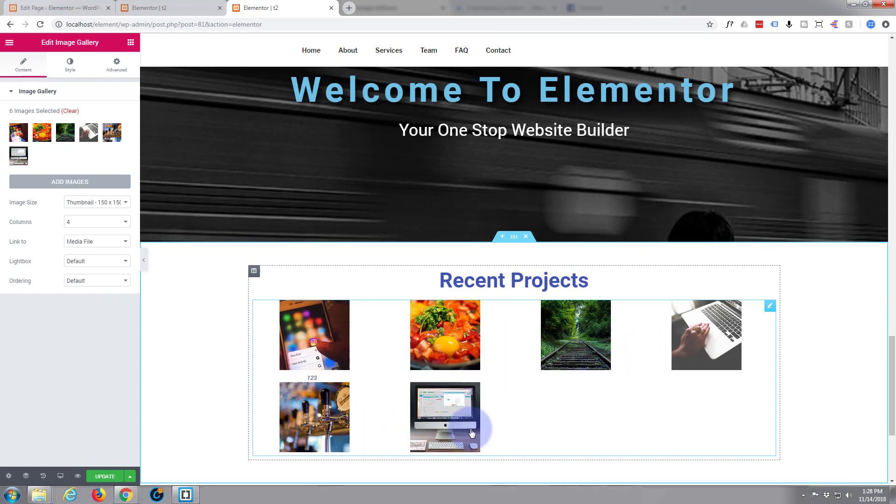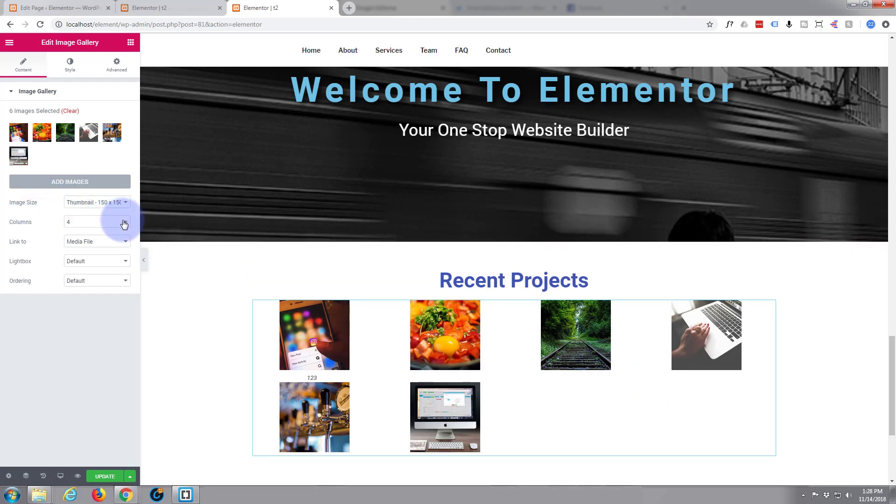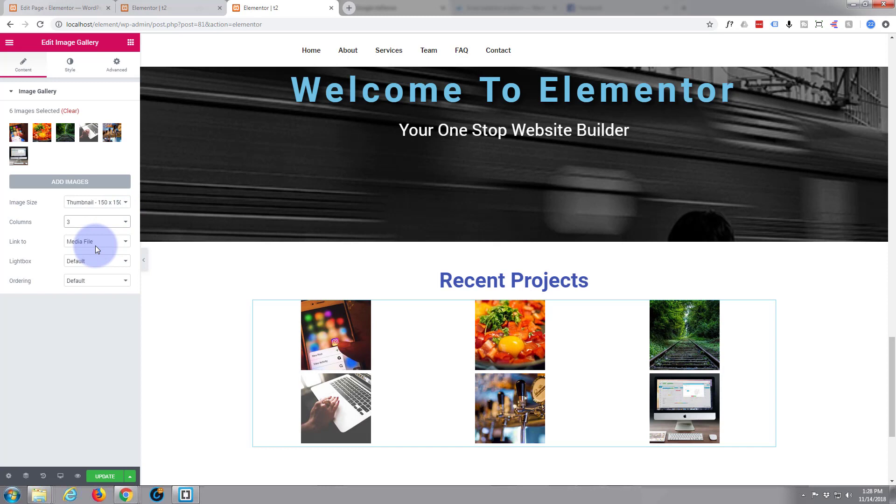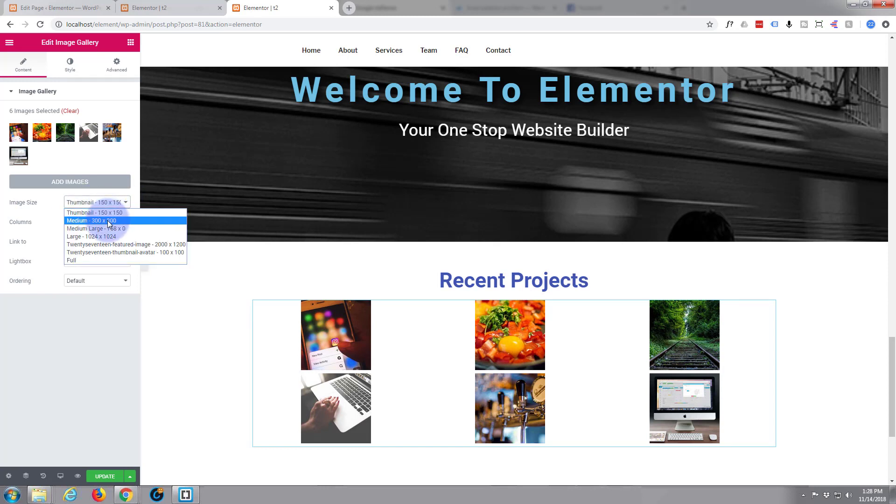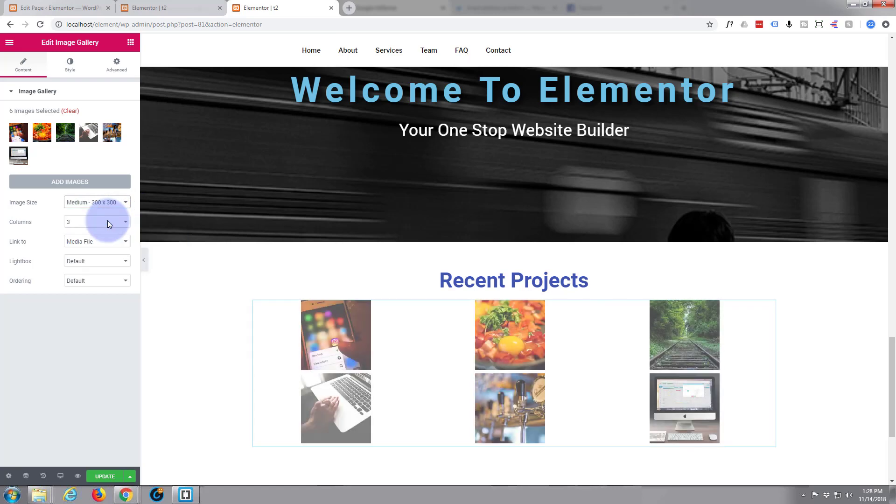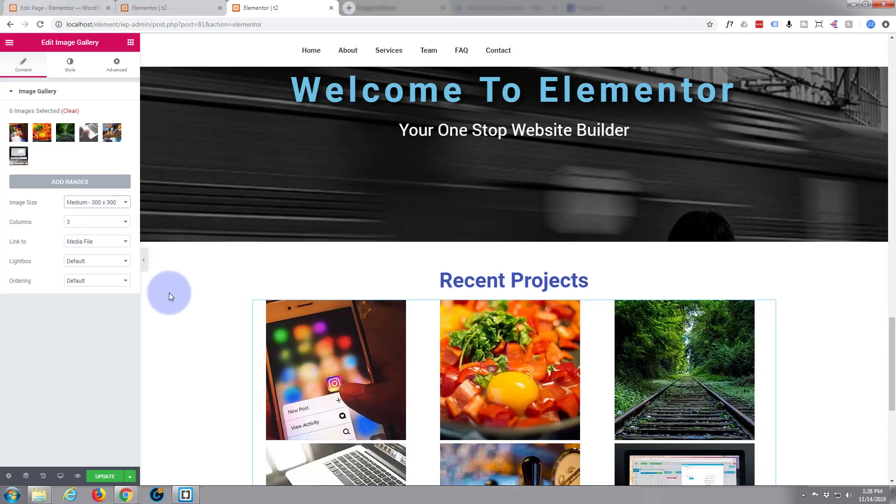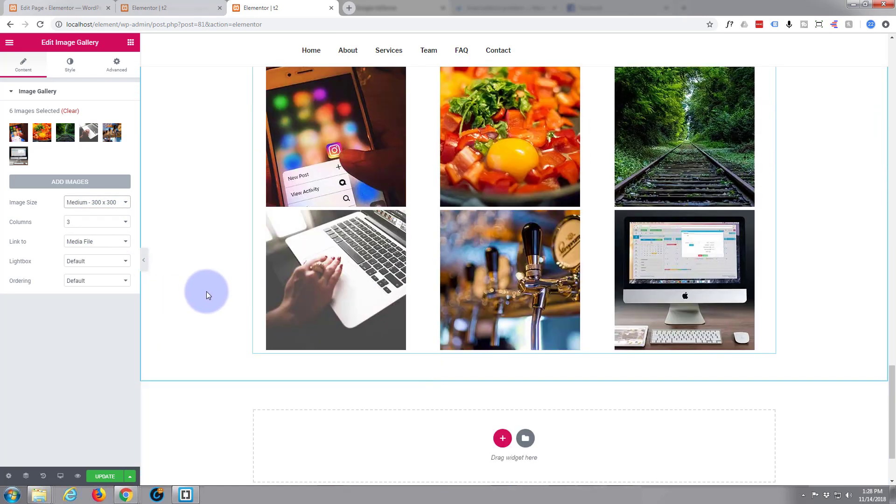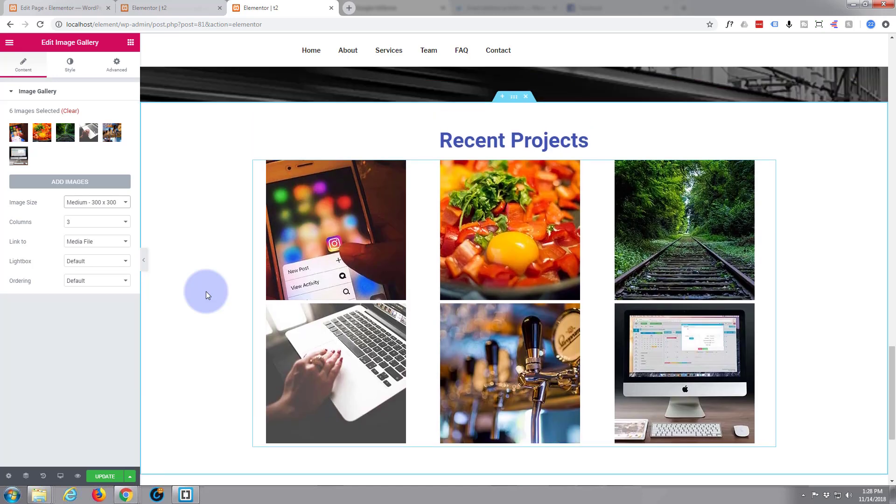I've only got six images here and they've given me four columns, so let's change that to three columns. I want those images to be bigger, so let's look. Here's 150 by 150, that's 300 by 300, excellent. Pretty much exactly what I want right there.